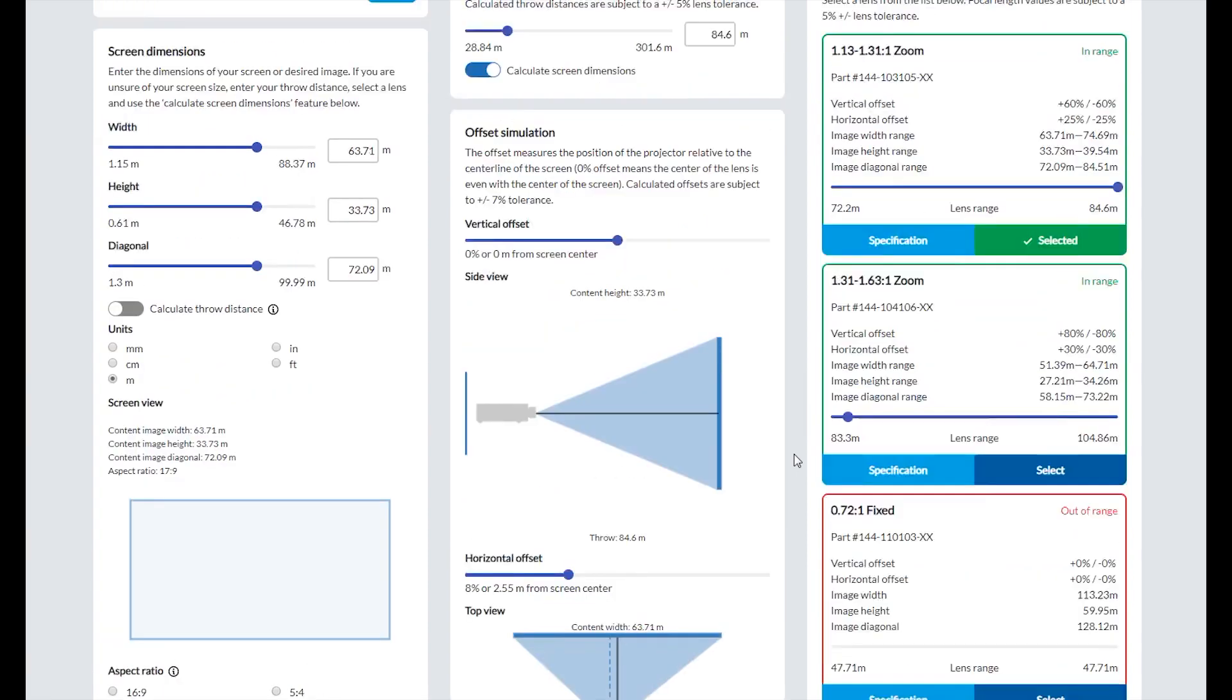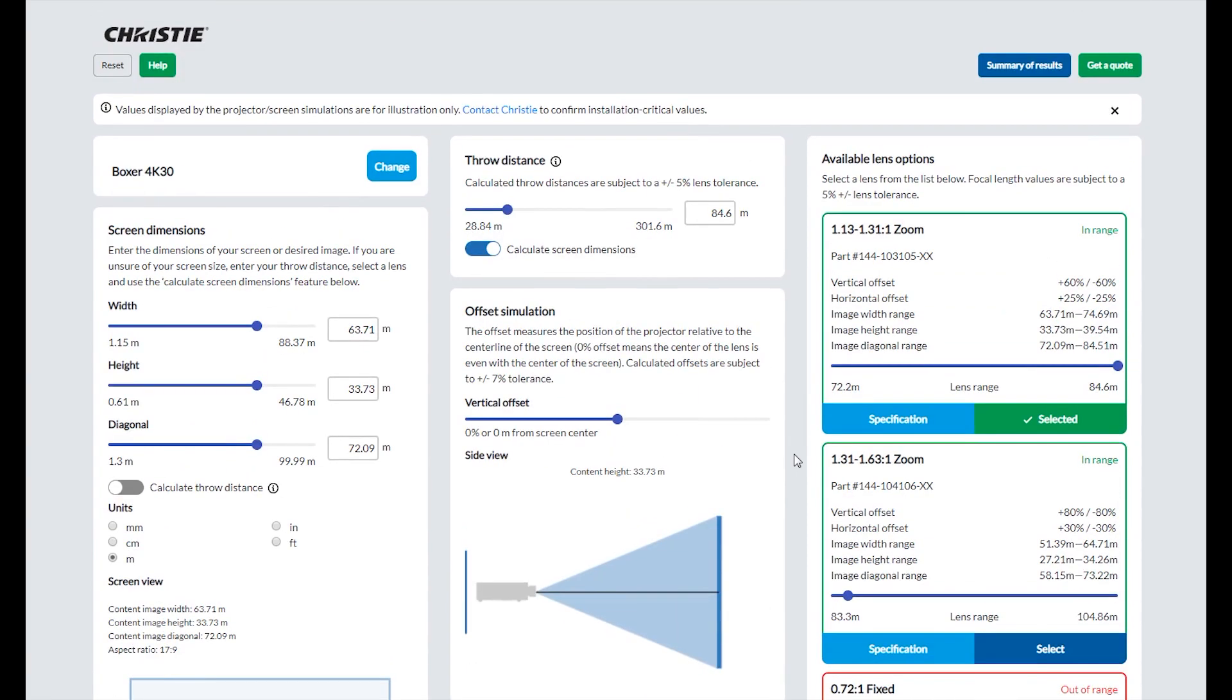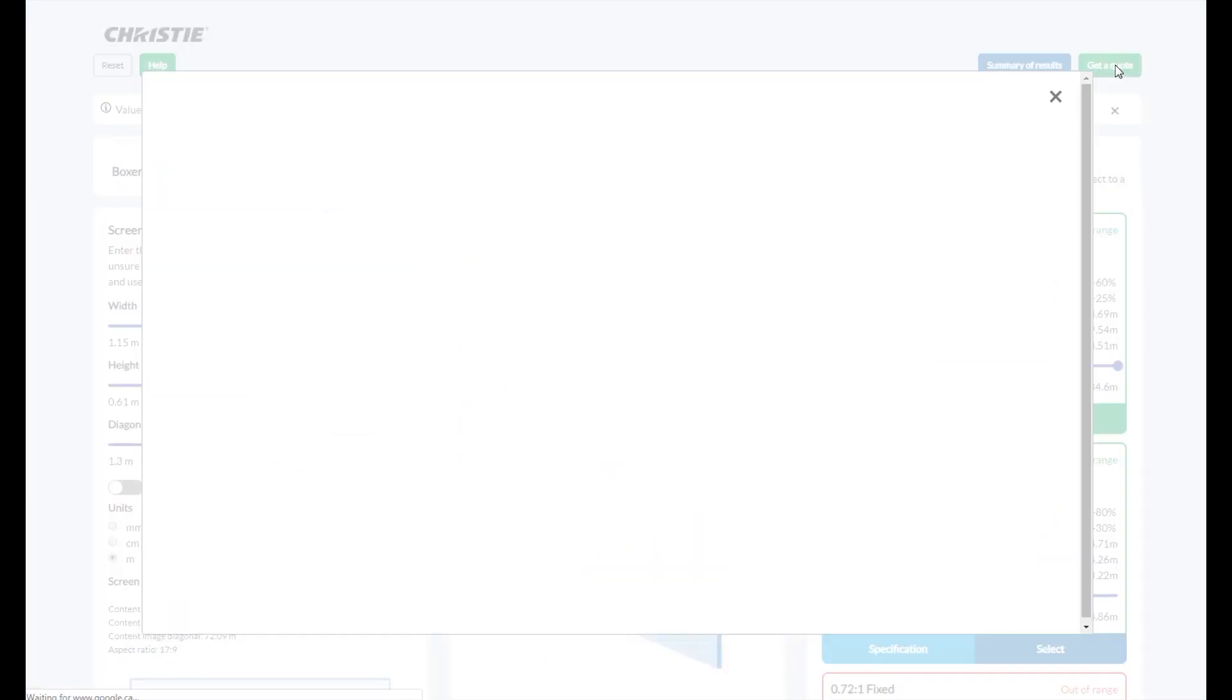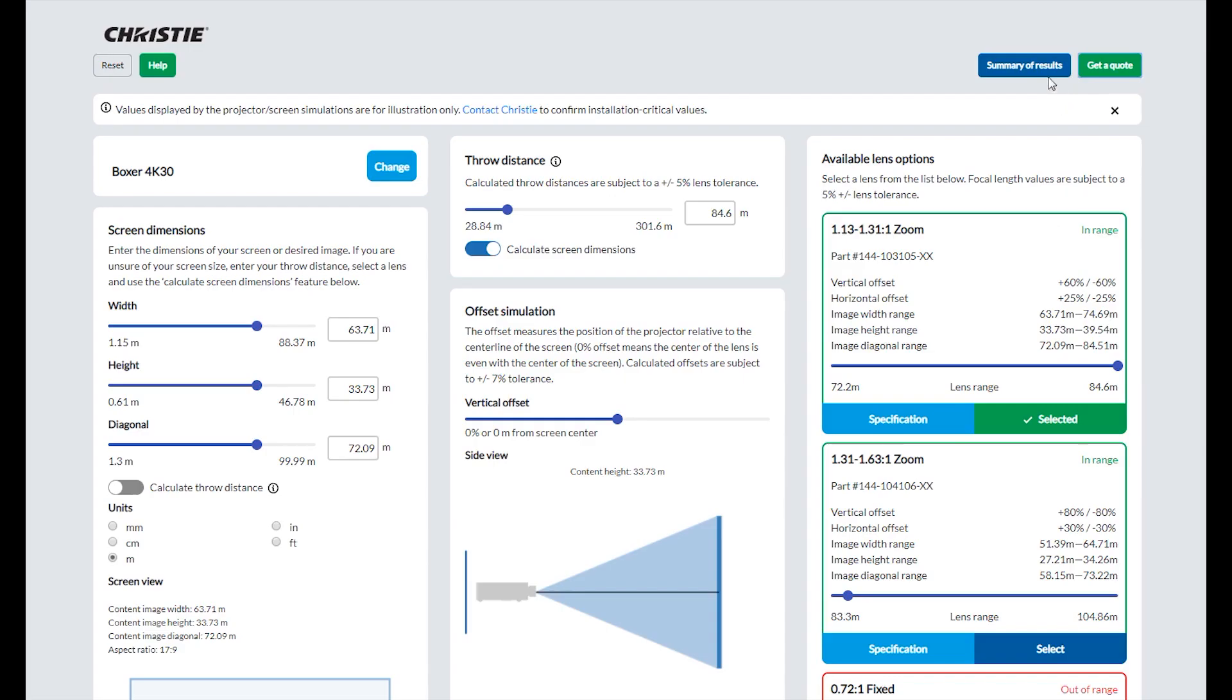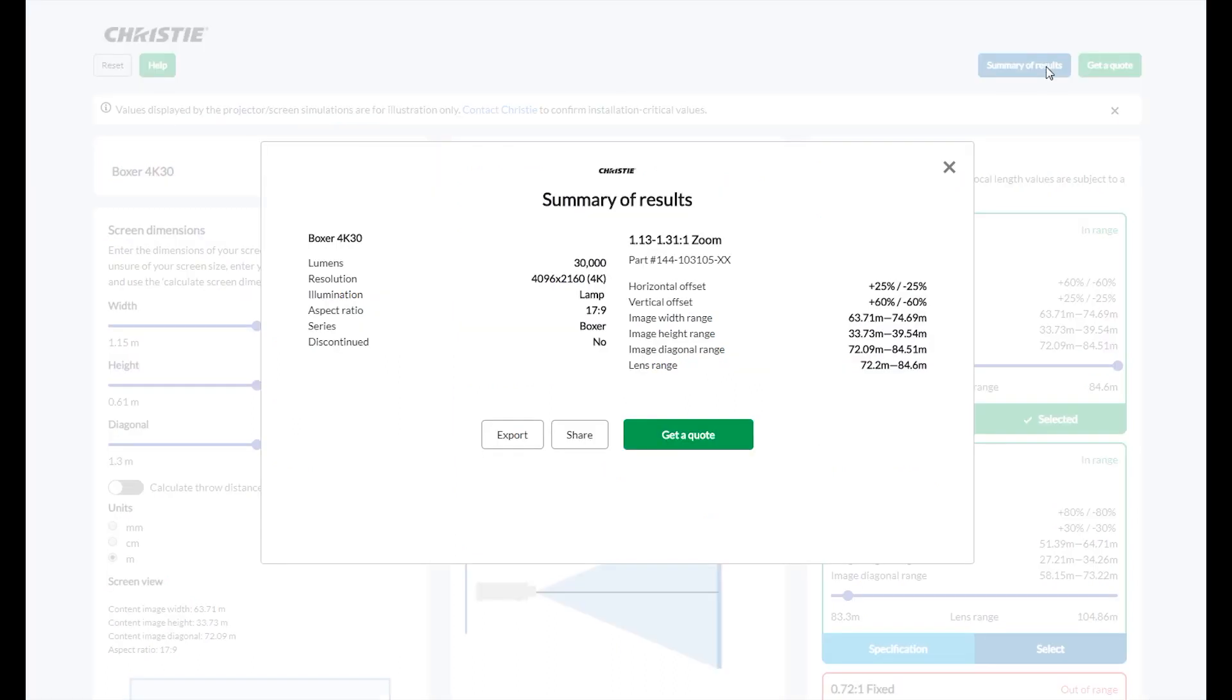After determining the right projector and lens combination for your project, you can request a quote for these items using the Get a Quote button in the top right of the screen. If you would like to export or share a summary of your projector and lens combination, click the Summary of Results button.